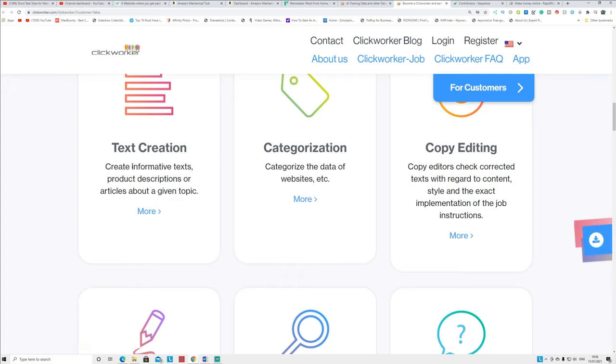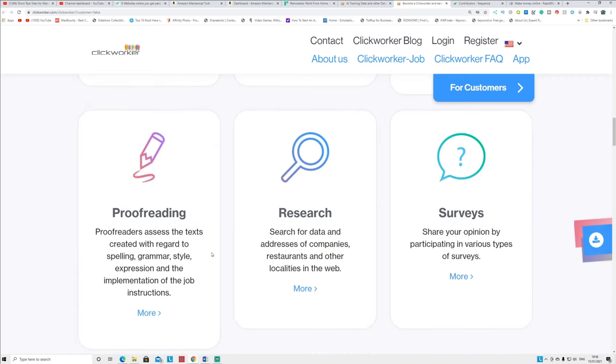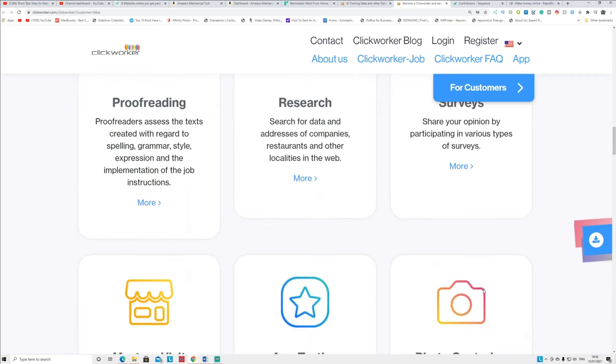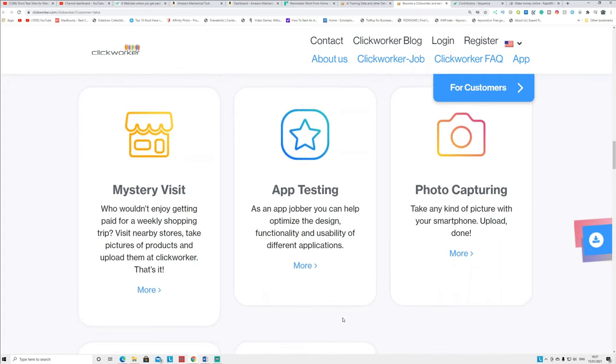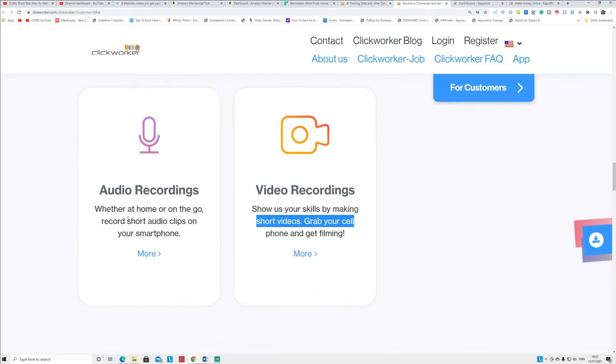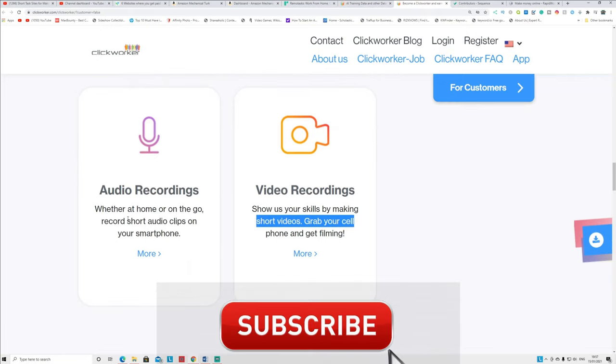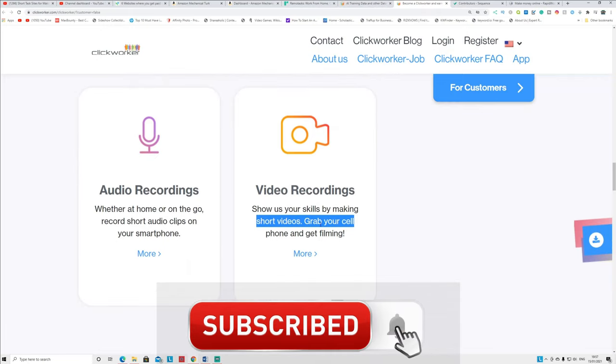Research: you can do surveys and earn money. You can shop online and earn money. App testing: earn money. Photo capture: earn money. You can track your own voice and you can earn money. Again, for video recording also you can do that and you can earn money. There's a variety of tasks available here.